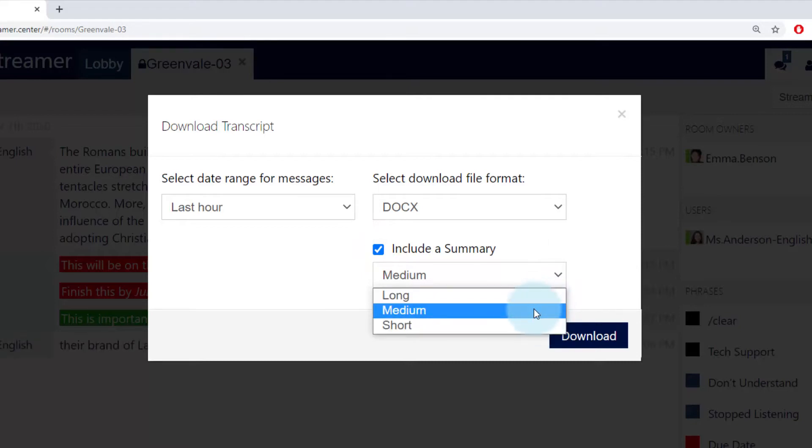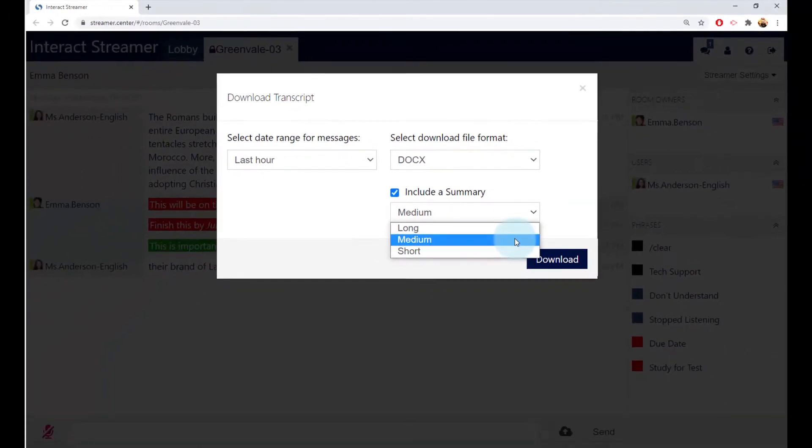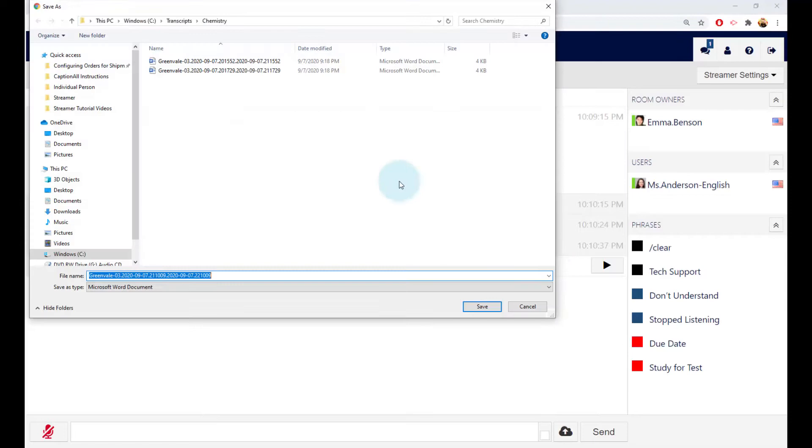Small gives you a very condensed summary, medium a bit larger, and long is basically a Cliff Notes version of the class. Save the transcript to the folder that you have created for that class.